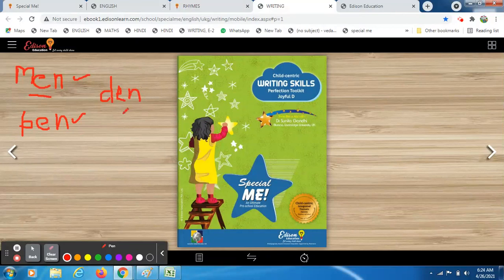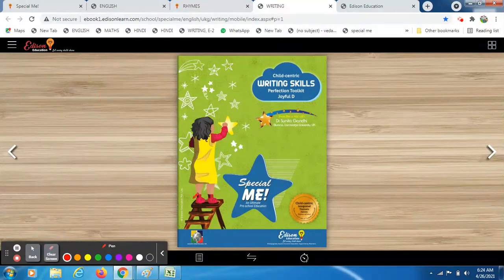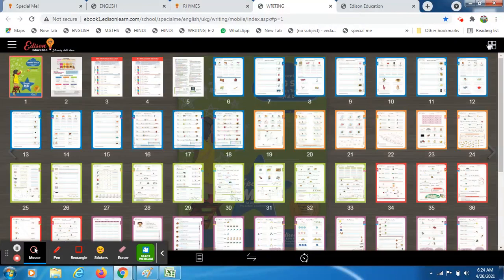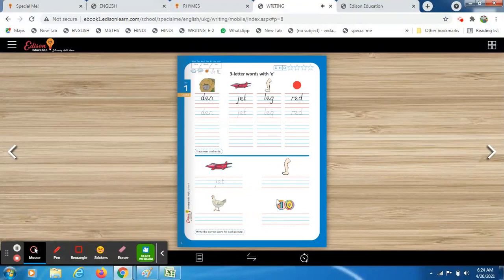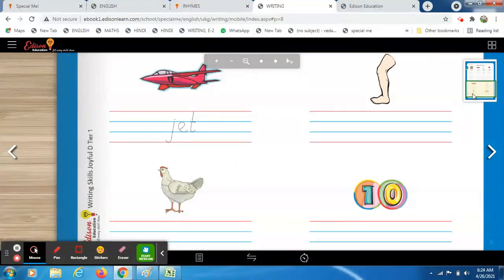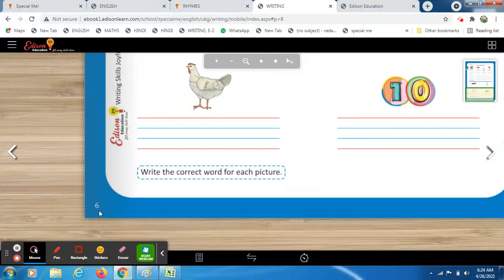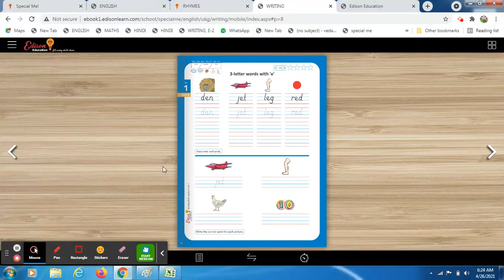We will revise those three-letter words. But before that, let's start today's work. You have to open your book and come to page number 6 from your writing skills book. Today, what we are going to do is write three-letter E words.